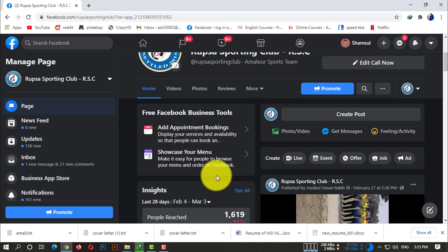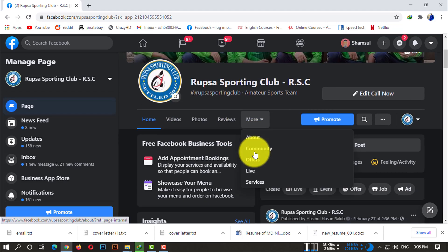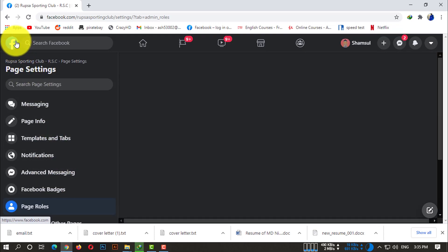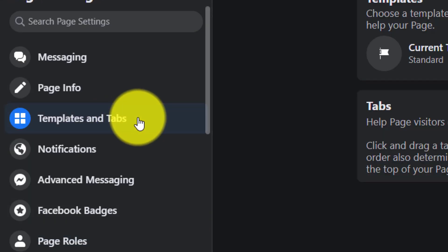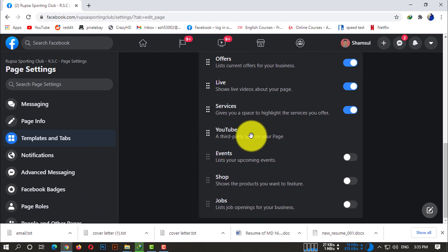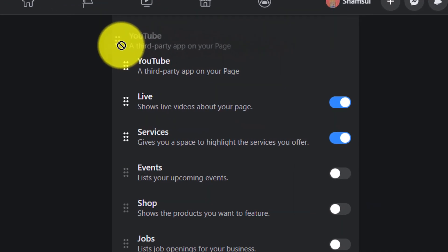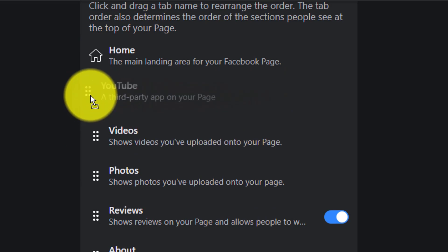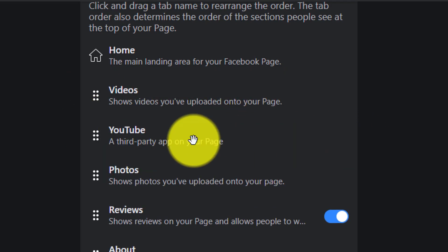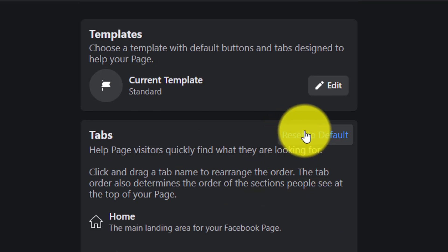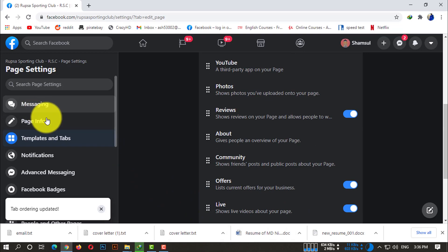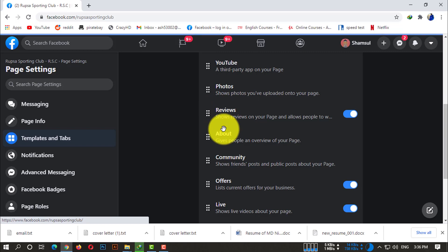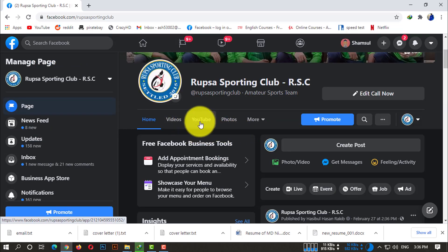Now if you click on 'More' you won't be able to see the tab yet. Go to Settings, then 'Templates and Tabs'. If you scroll down you can see YouTube listed as a third-party app on your page. You can simply drag this tab to wherever you want it to appear. I'm placing it here — the tab ordering is now updated. Now if you go to your page, you can see there is a YouTube option.